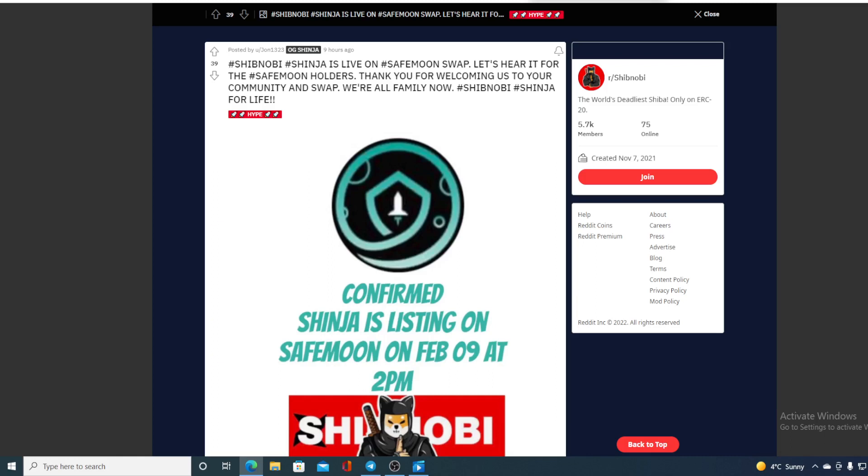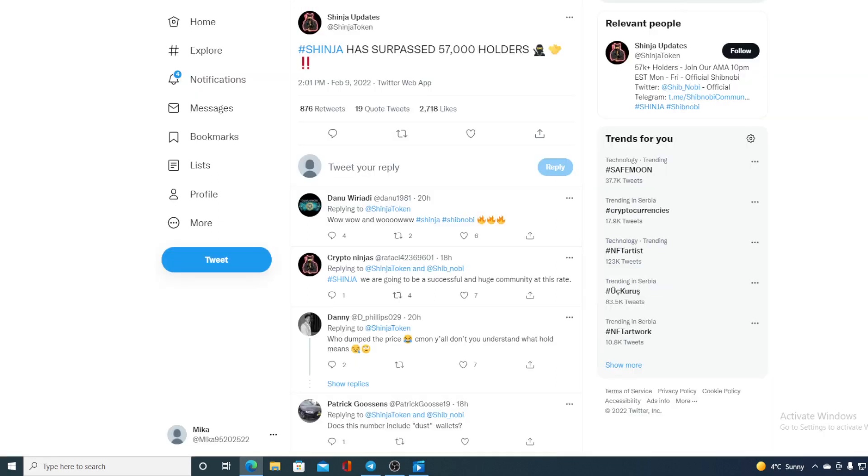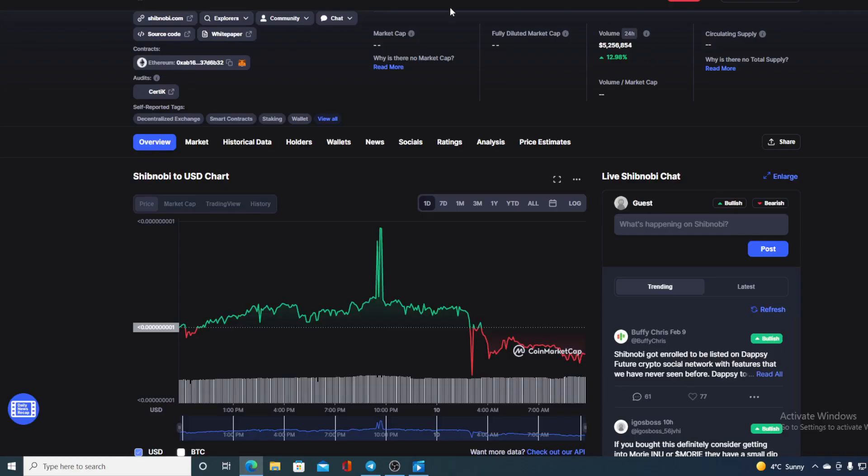One of the most interesting news - check it out: Shinja has surpassed 57,000 holders! How awesome is that guys? So popularity is growing, it's trendy, the community is growing, the community is active - that's one of the reasons why all this is happening.